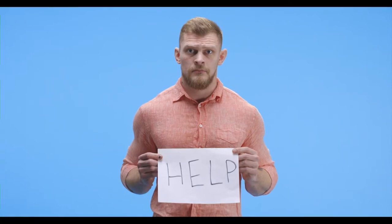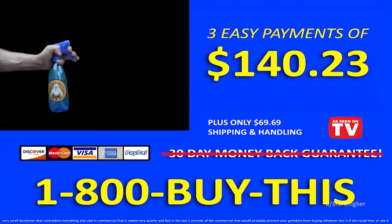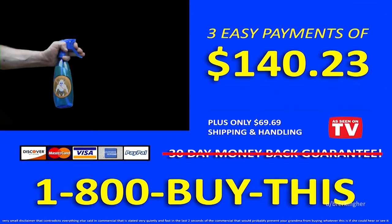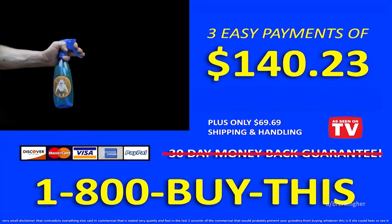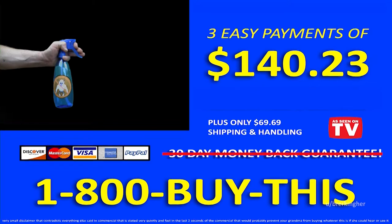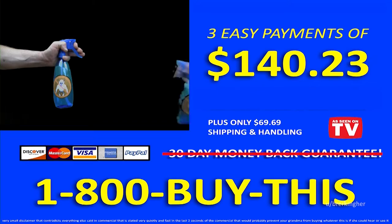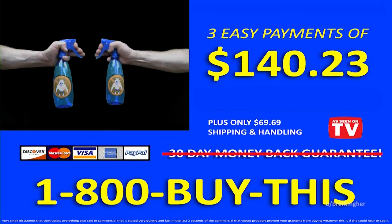Where am I? Get your bottle of Gremlin Be Gone for three easy payments of $140.23! Act now and we'll throw in another bottle for free!